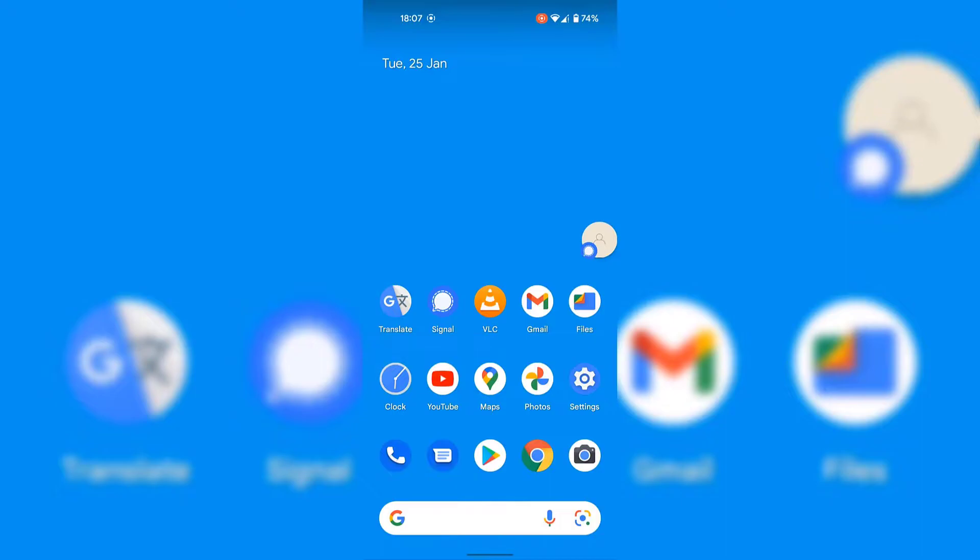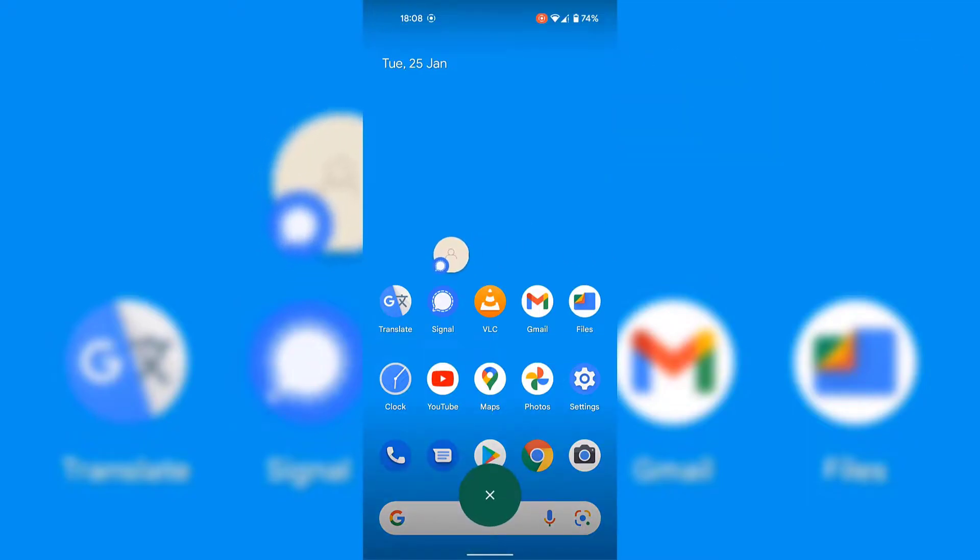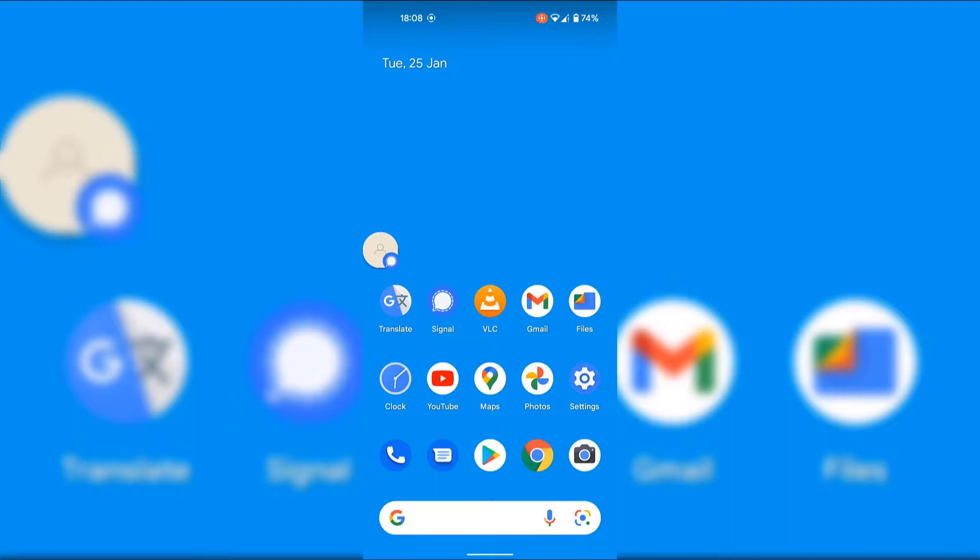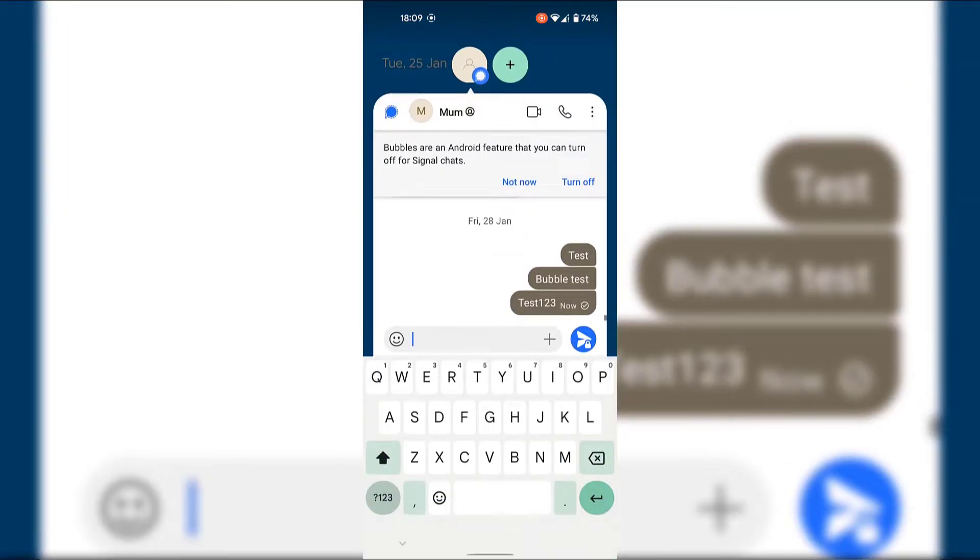This icon is a notification bubble and it is associated with a particular messaging app called Signal in my case. If we look at the small icon within the bubble, you can see that it is the same app icon as the Signal messaging application. And if we simply tap on this notification bubble, you can see it immediately opens up a chat for the Signal messaging app between myself and one of my contacts.